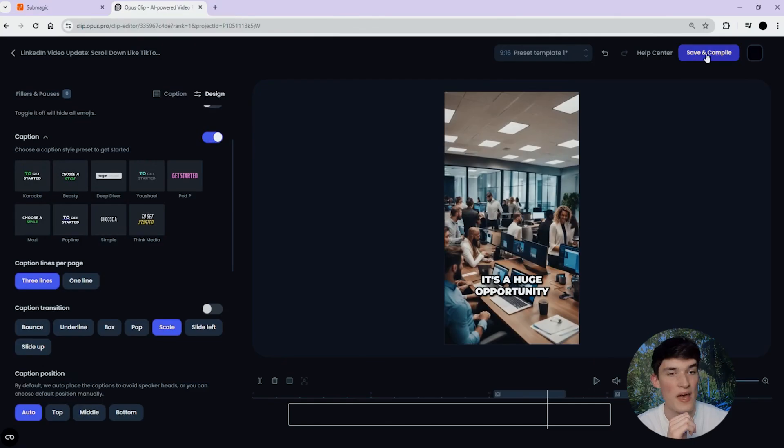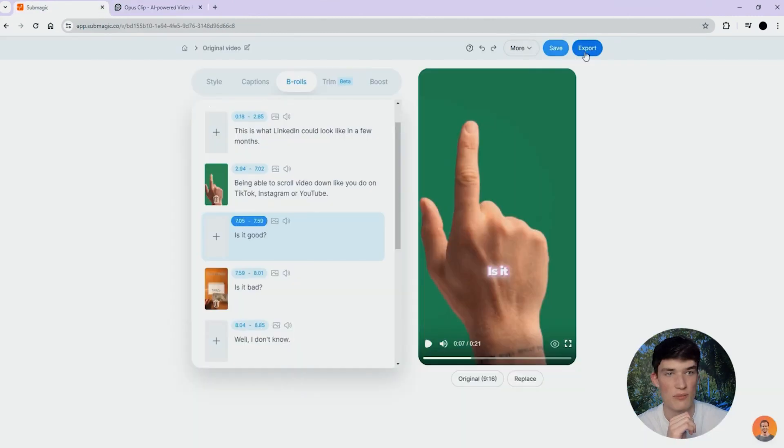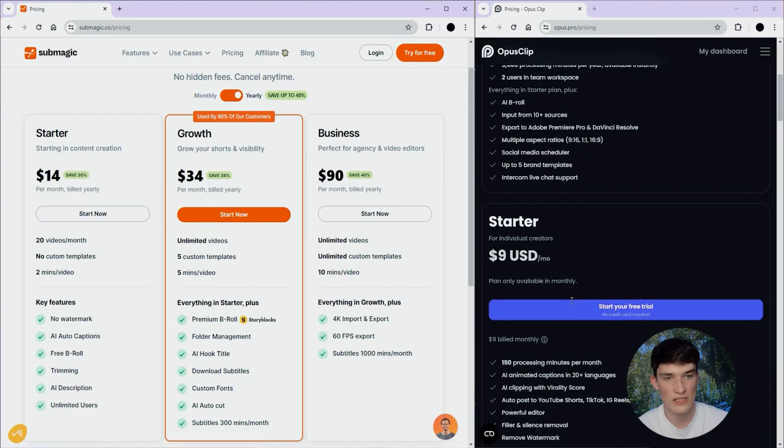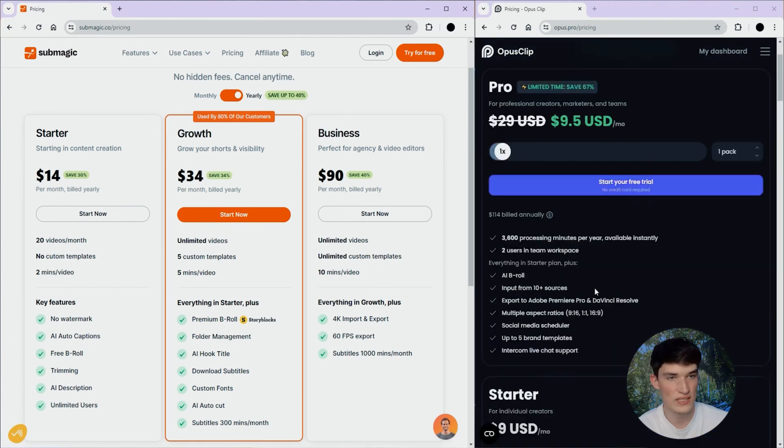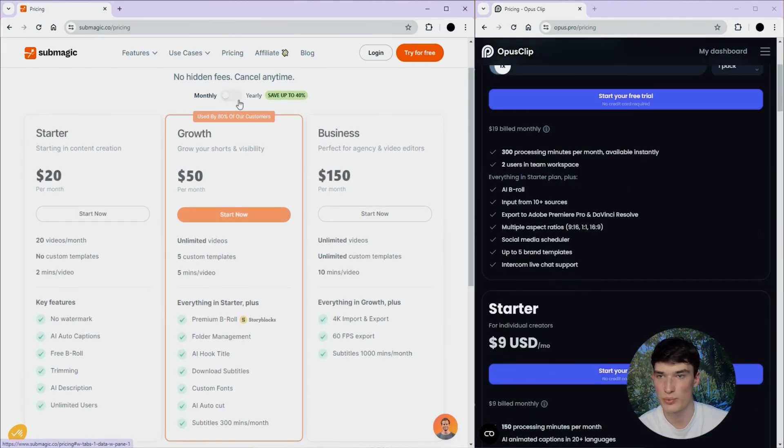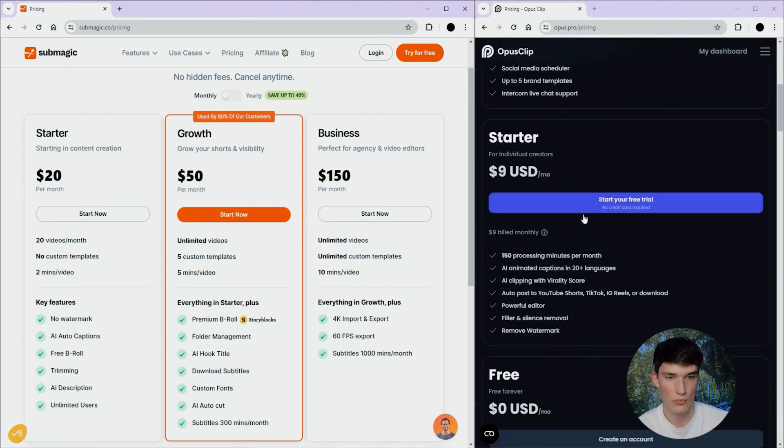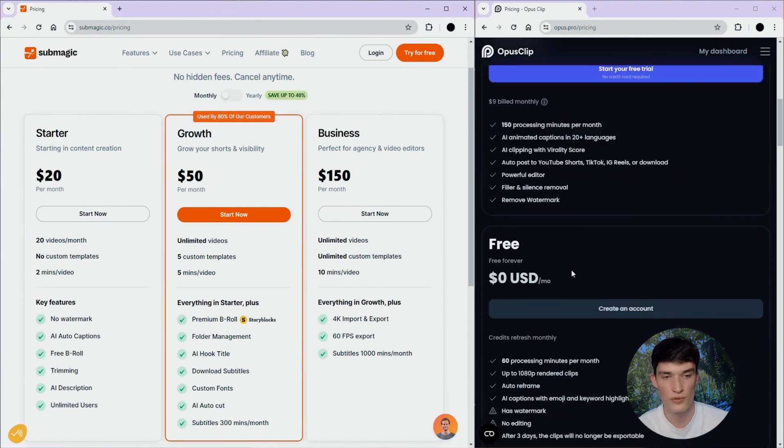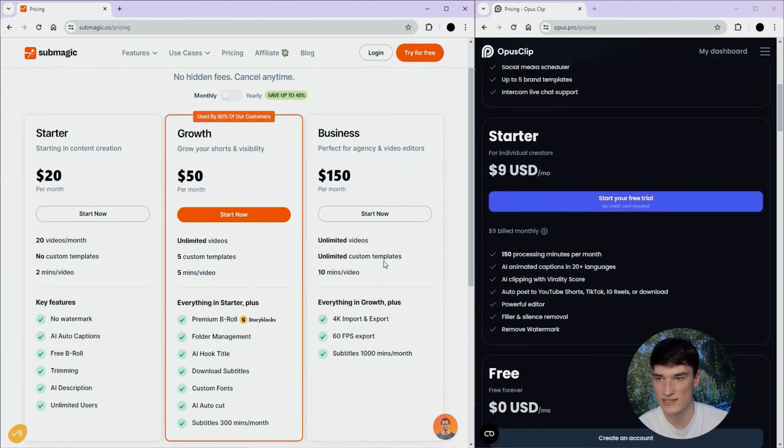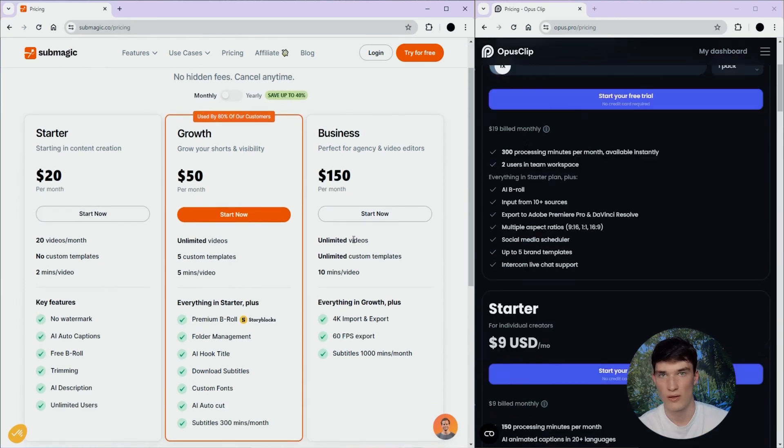For both of them, you can now export the video here, same for Summagic, you click here and you export. So now let's talk about the pricing and the features that you could get in every plan Opus and Summagic. At a first glance, you can definitely see that Opus is cheaper than Summagic if we put them monthly. With a starter, the first plan after the free trial at 9 USD per month, and the starter here at Summagic at 20 per month.